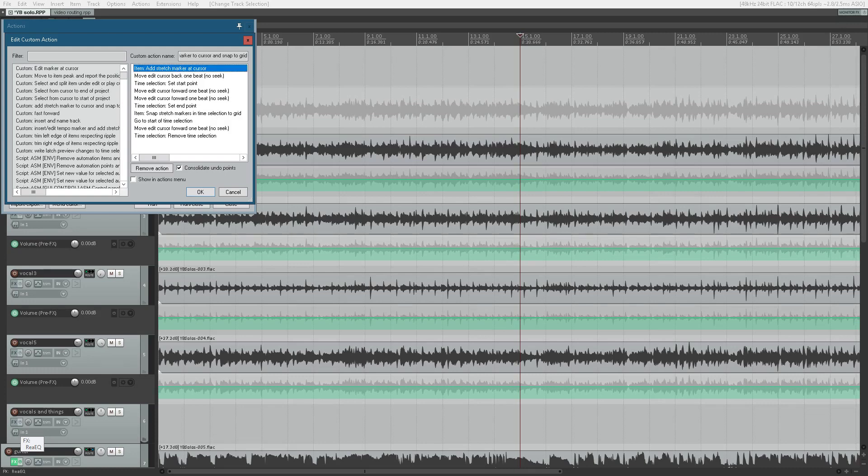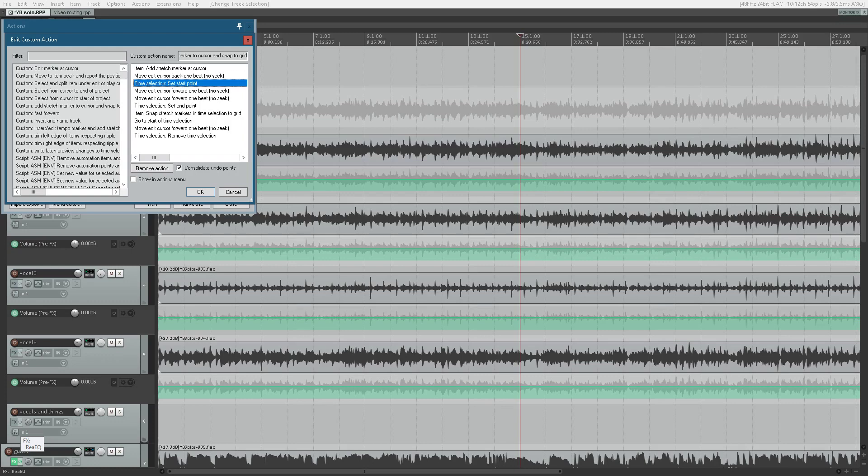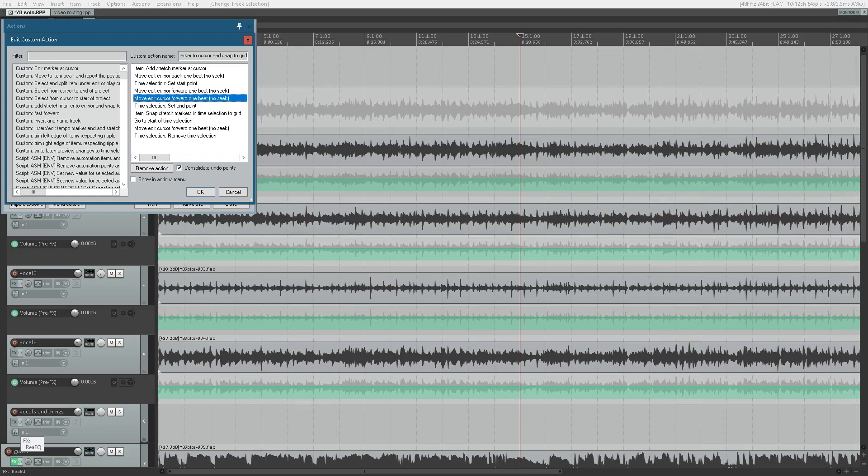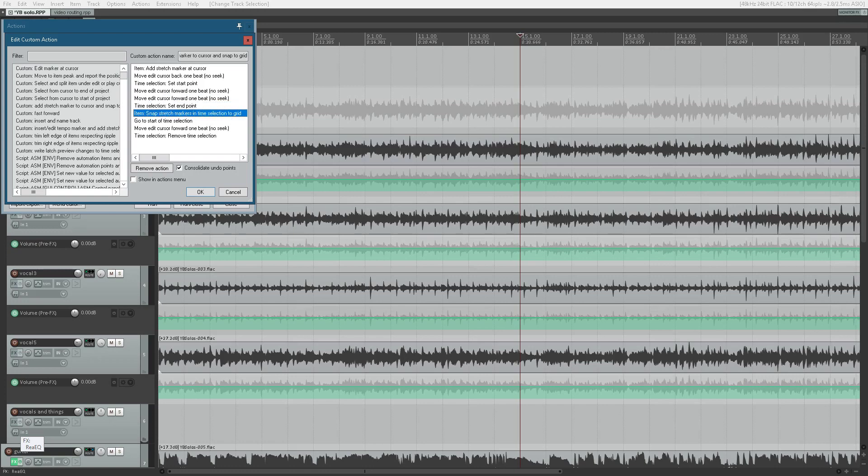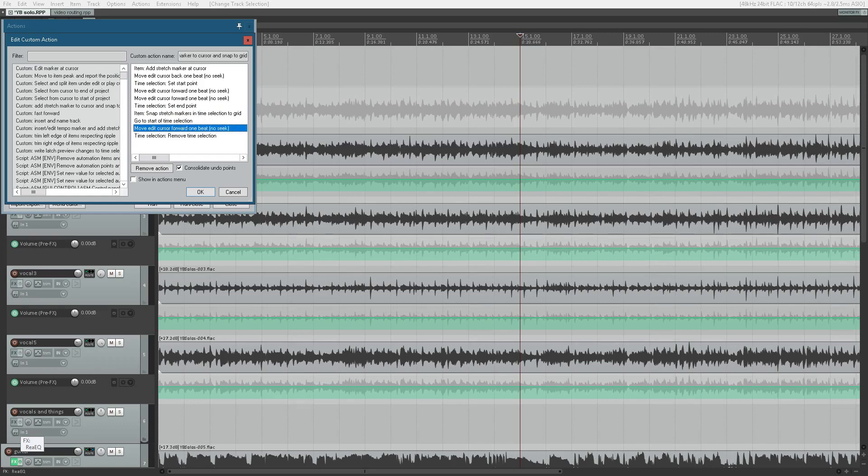Add Stretch Marker at Cursor. Move Edit Cursor back 1 beat, No Seek. Time Selection: Set Start point. Move Edit Cursor forward 1 beat, No Seek. Move Edit Cursor forward 1 beat, No Seek. Time Selection: Set end point. Snap Stretch Markers in Time Selection to Grid. Go to Start of Time Selection. Move Edit Cursor forward 1 beat, No Seek. Time Selection: Remove Time Selection.